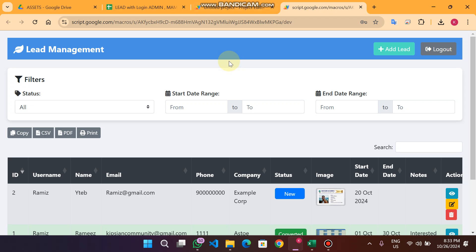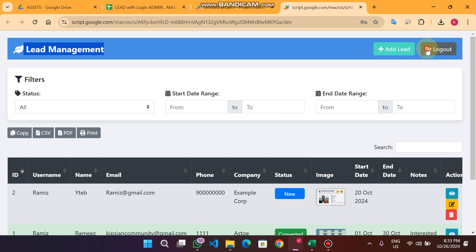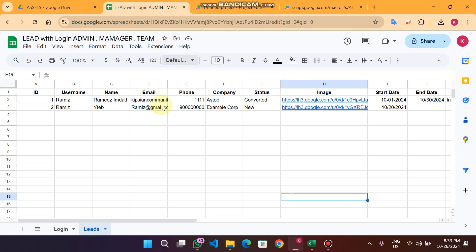Welcome back. In today's video I am back with my upgraded version of the lead management web app. In our previous video we reviewed this lead management web app. Now we've added a logout and login functionality with three user roles.